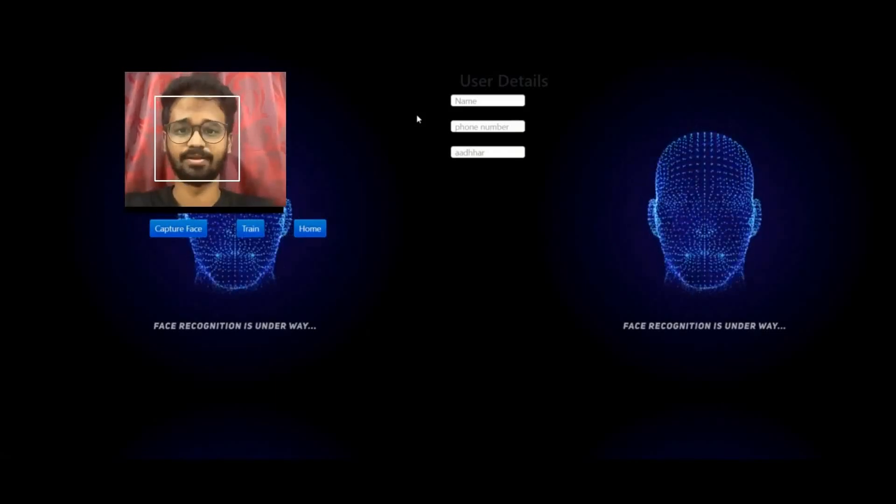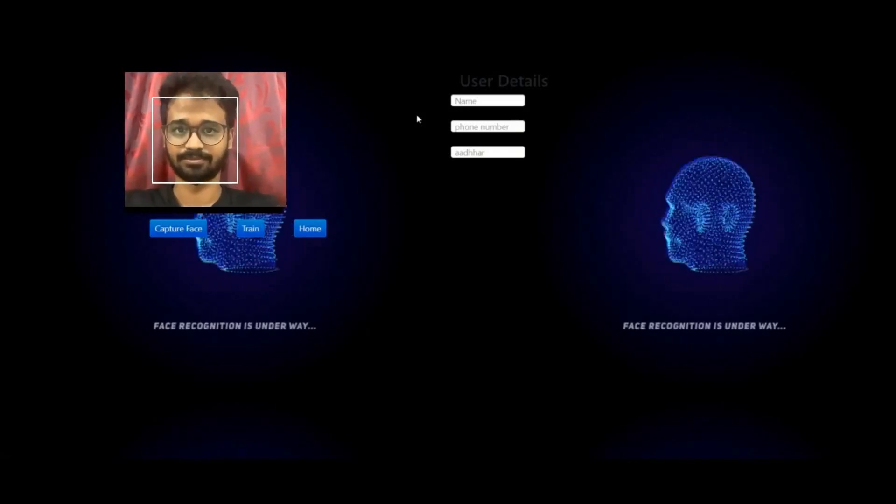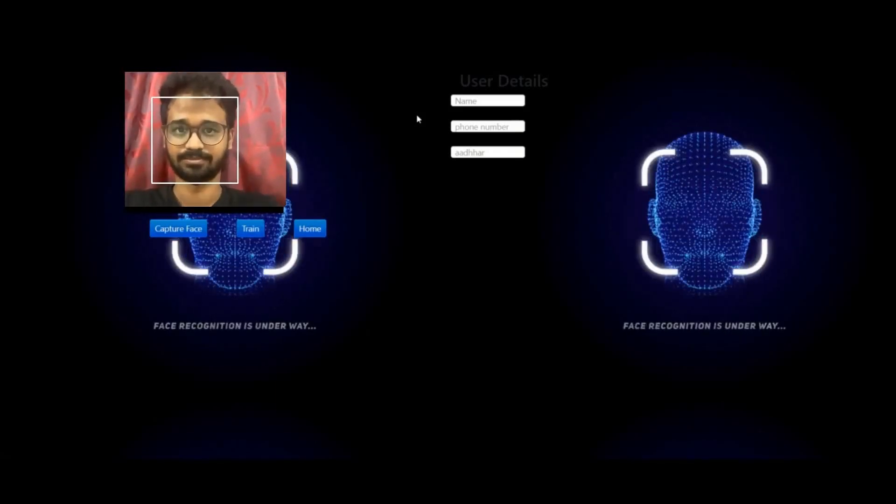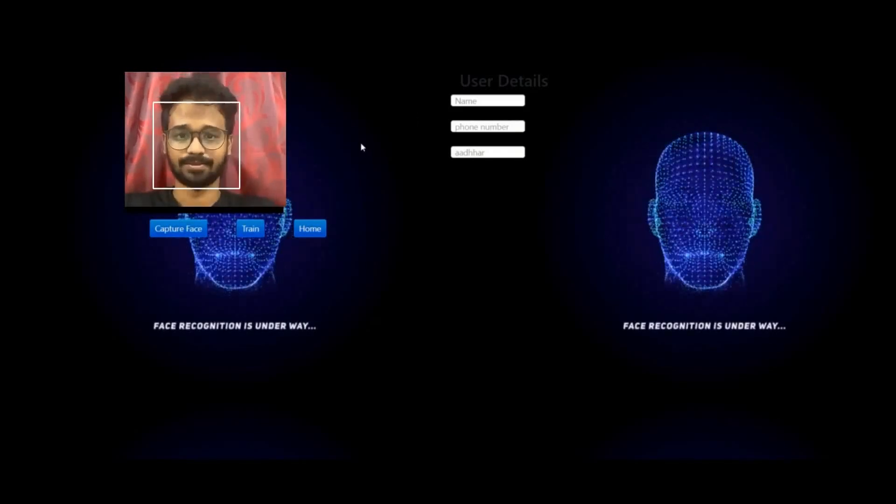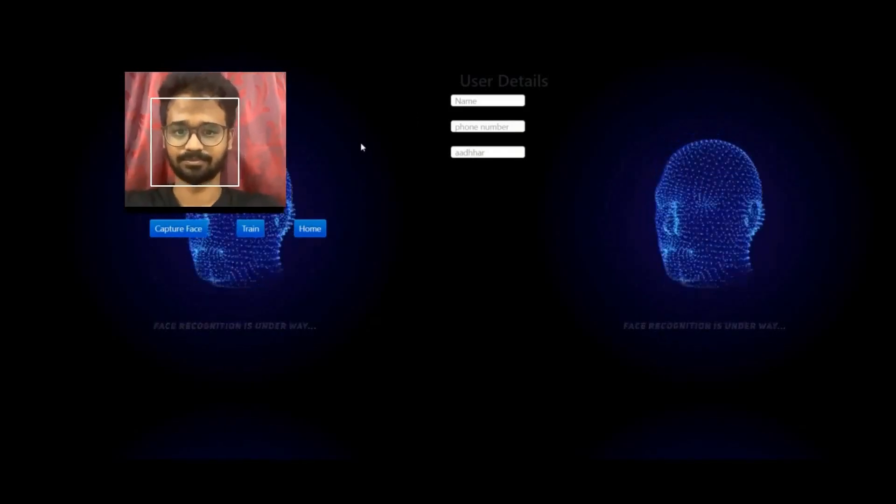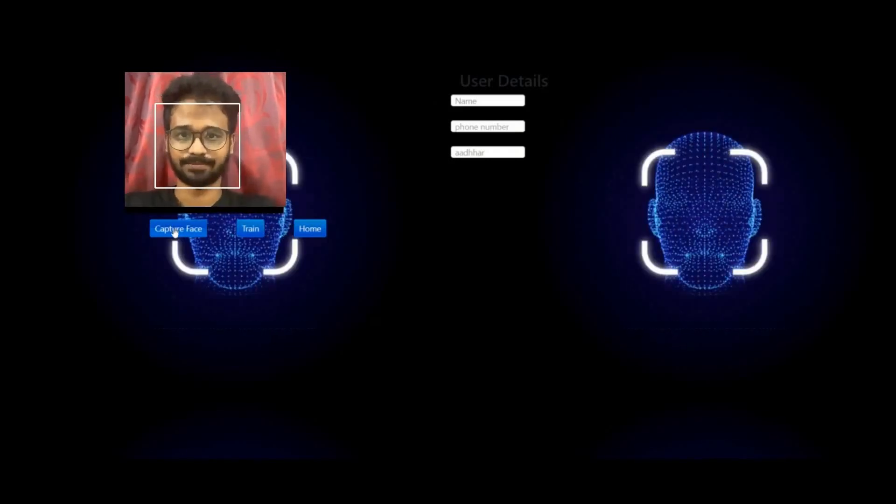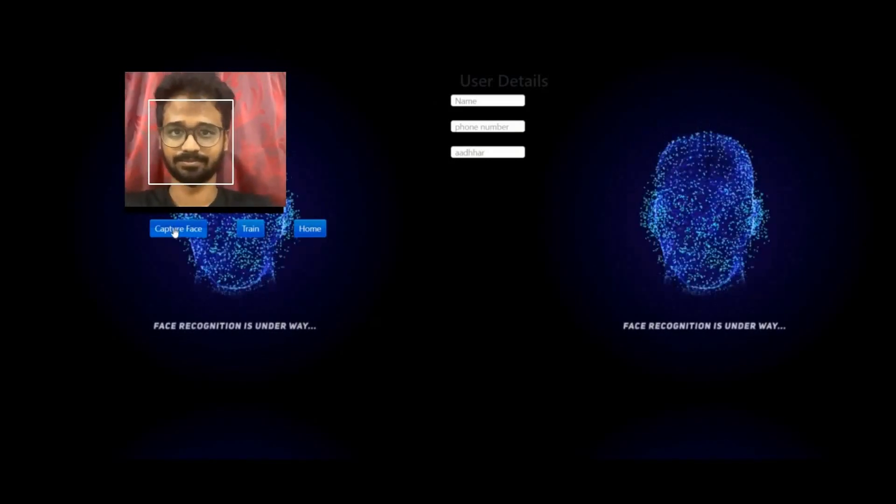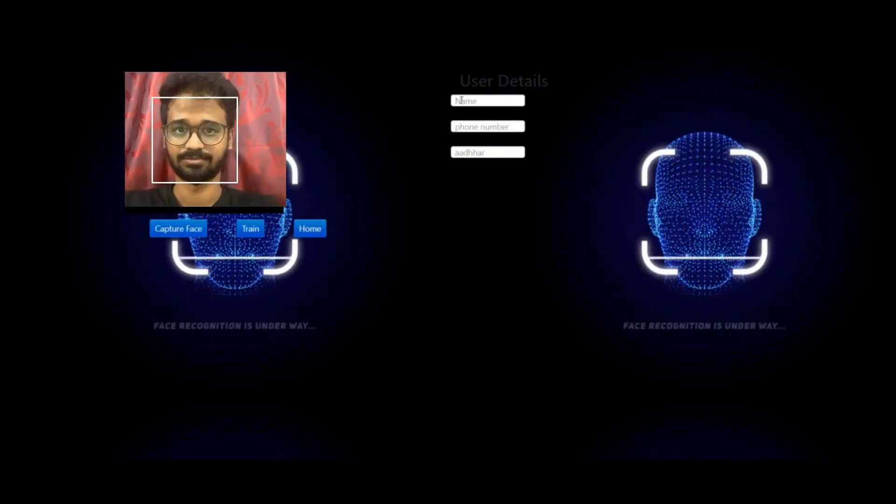You can see that the face recognition first stage is going on where we are training the system with one of the face inputs. You can see that the training is happening right now. Once the training is happening, you can see that the bounding box will be white in color.